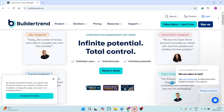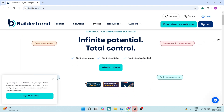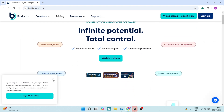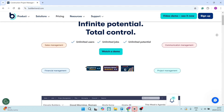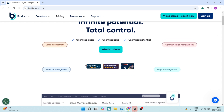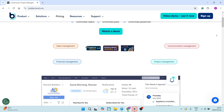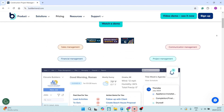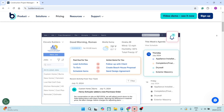Let's jump into Buildertrend now. Buildertrend does include built-in customer relationship management tools that can really help you track client interactions and project leads. The platform offers advanced scheduling capabilities, which allows you to really better resource allocation and timeline management.